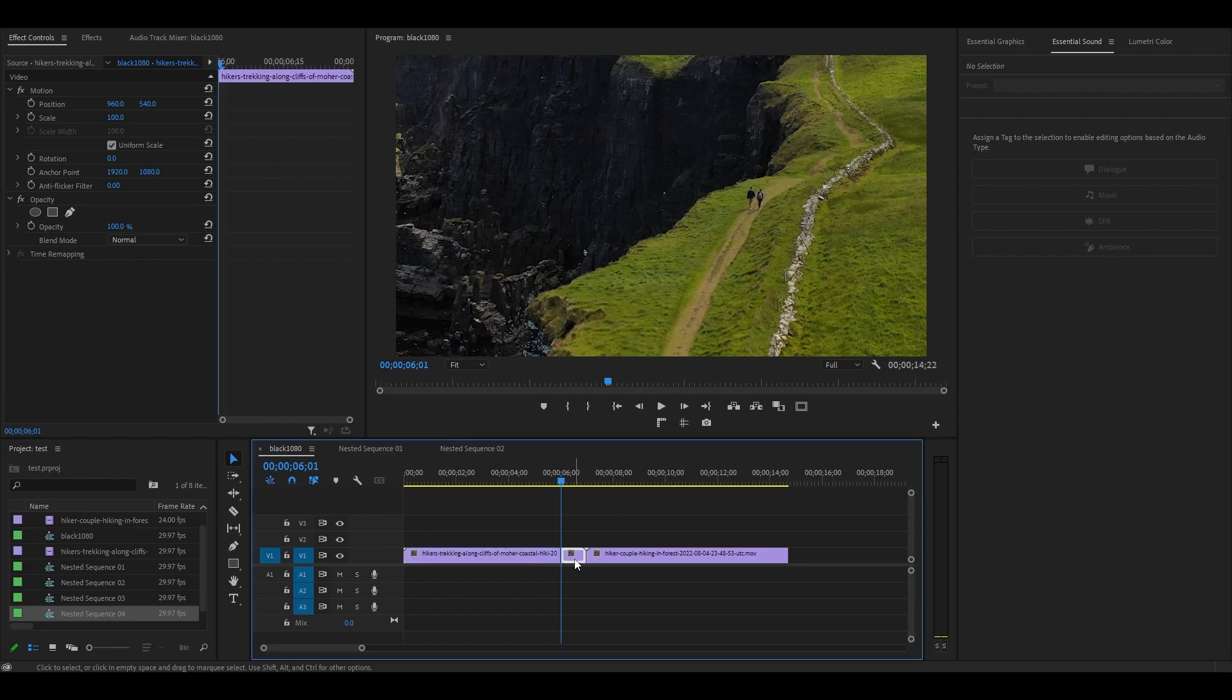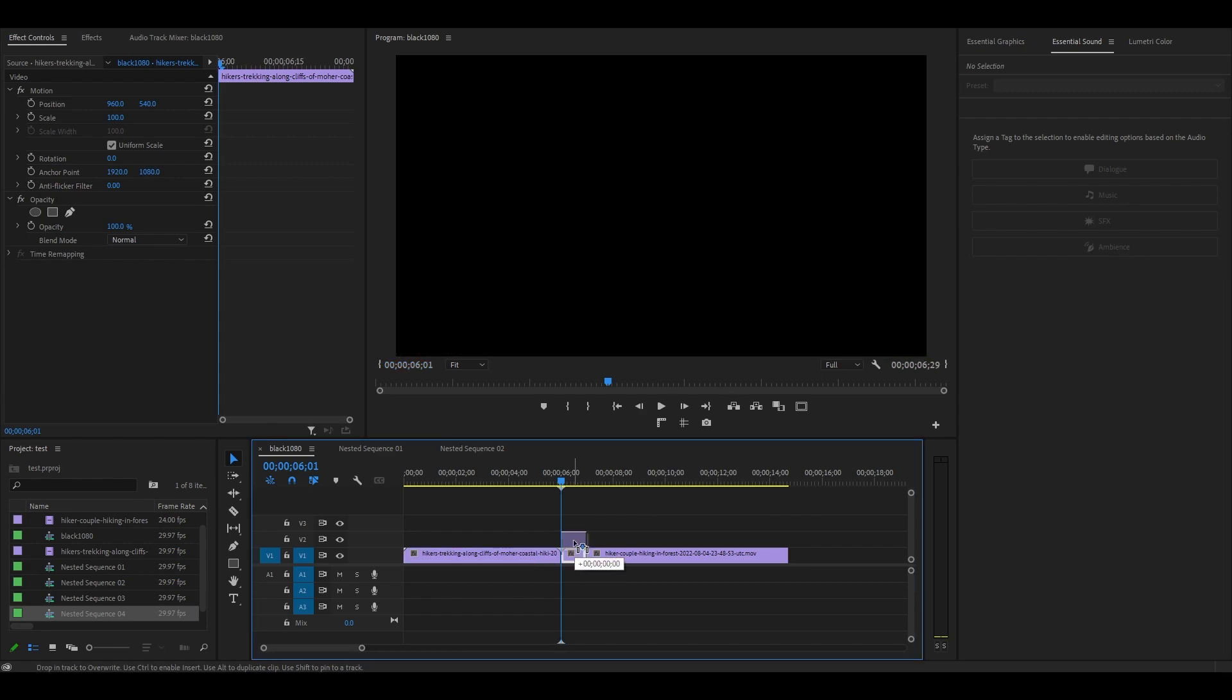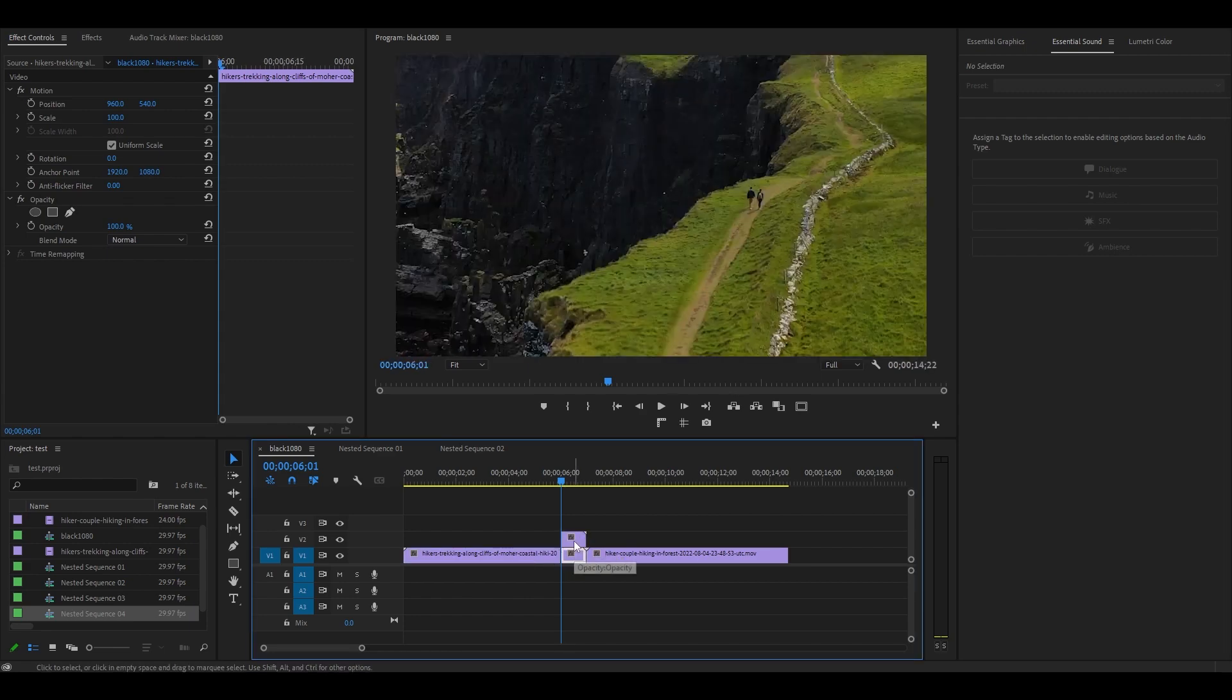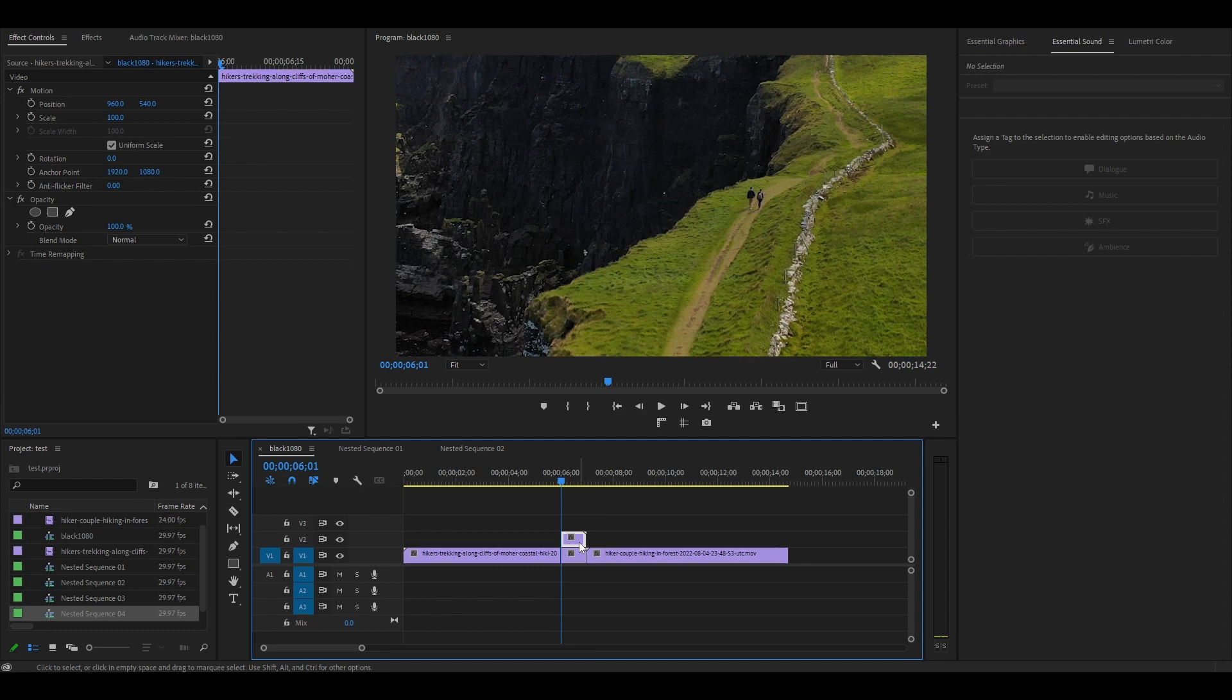Duplicate the clip you just cut by holding ALT and clicking and dragging above. With the duplicated clip selected, go over to Effect Controls and select the pen tool.